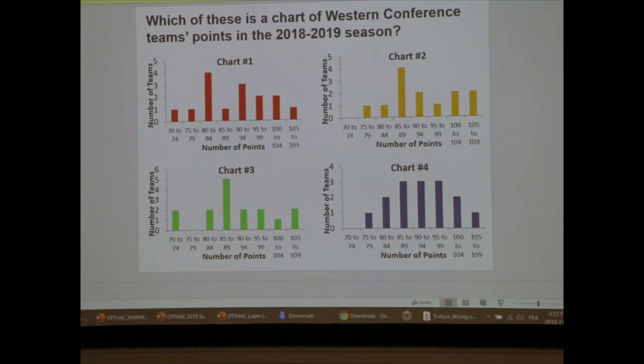So the point is basically hockey is all luck and we're hopeless. But chart one was the correct answer. Congratulations, and best of luck.